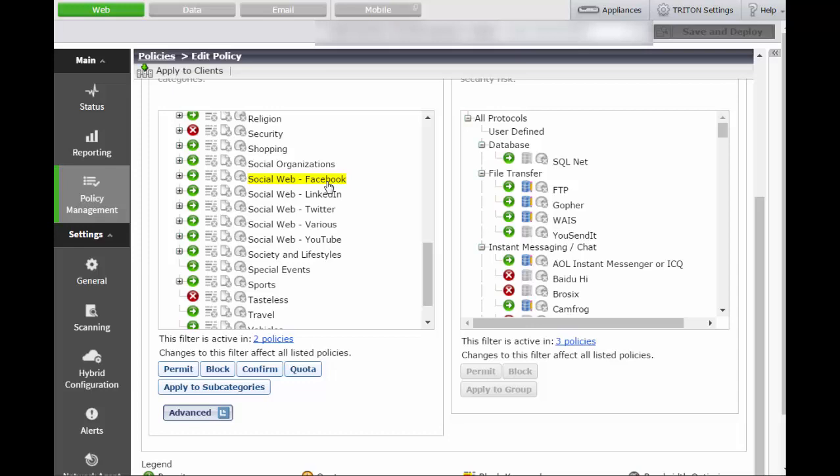If you do not want to permit use of Facebook, you'll need to change the action. The other actions you can choose are Block, Confirm, and Quota.